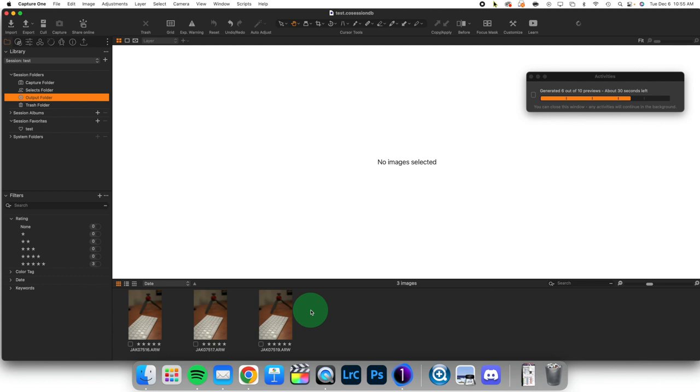Next time we're going to take a look at how to take images from a session and move them into a catalog. Thanks a lot and I'll see you next time.